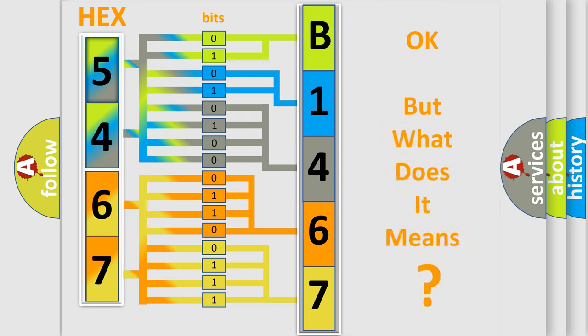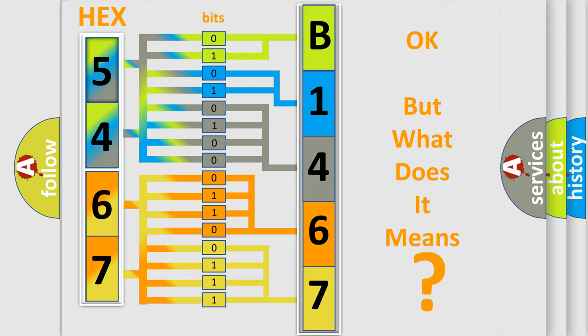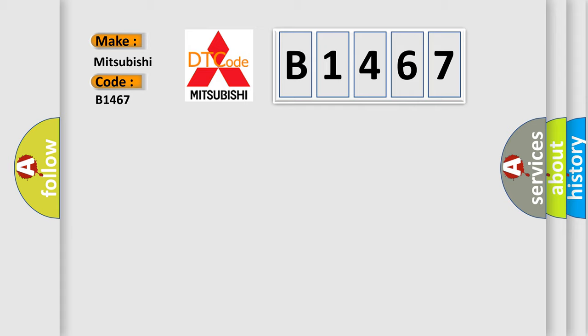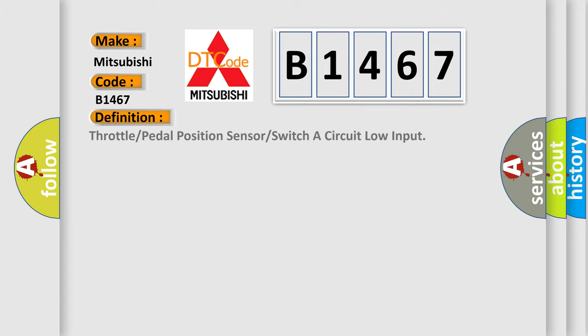The number itself does not make sense to us if we cannot assign information about what it actually expresses. So, what does the diagnostic trouble code B1467 interpret specifically for Mitsubishi car manufacturers?